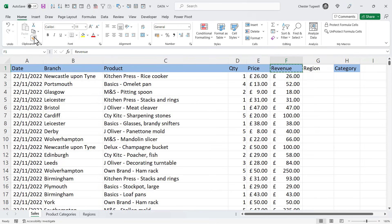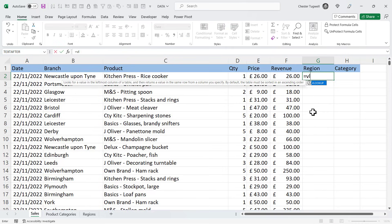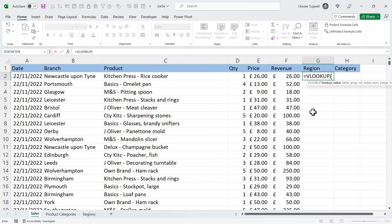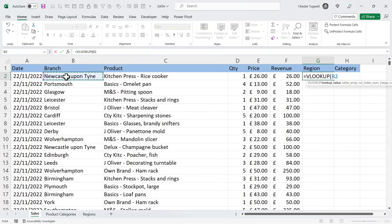I'll just borrow that format and apply it to the Region heading. So let's start with Region. VLOOKUP — the lookup value is the value in this table, the table where you're writing the VLOOKUP, cross-referencing on another sheet. So that's my lookup value.